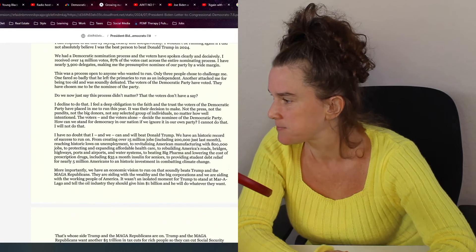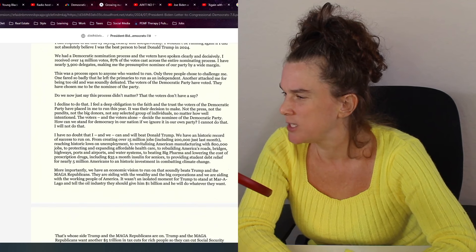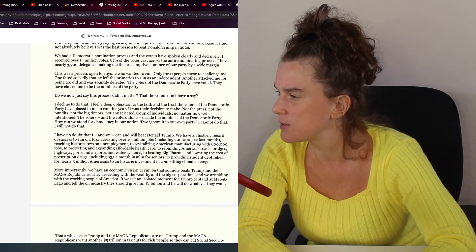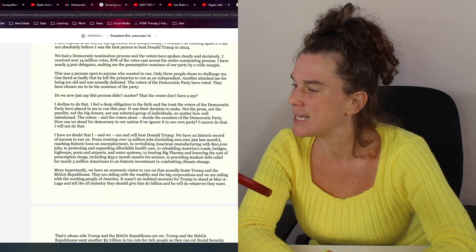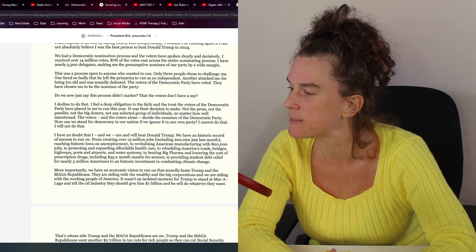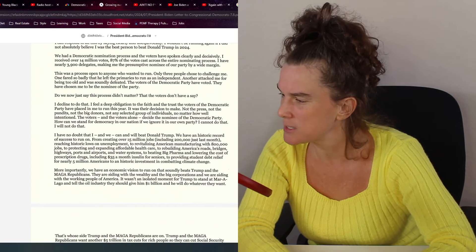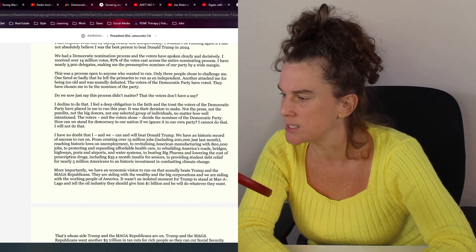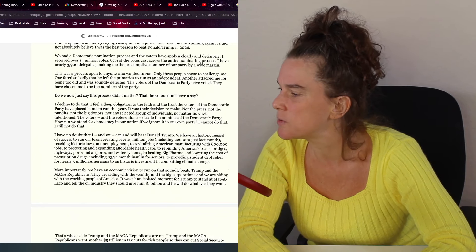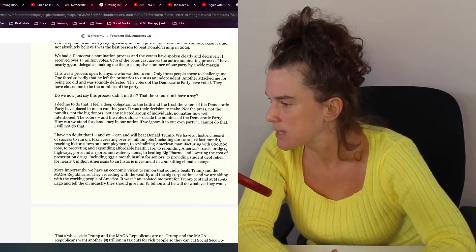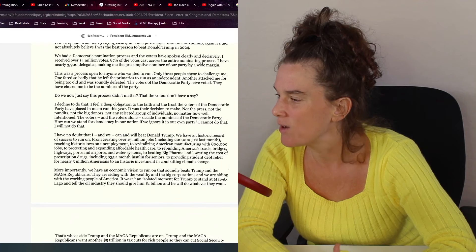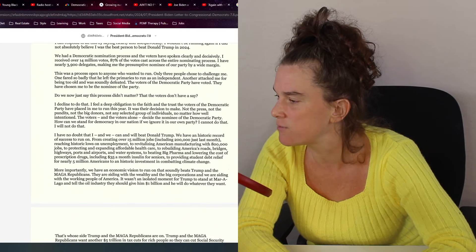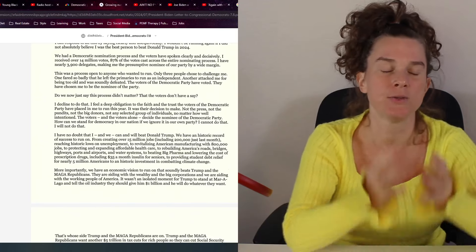And it says, we had a Democratic nomination process and the voters have spoken clearly and decisively. This was a process open to anyone who wanted to run. Only three people chose to challenge me. One fared so badly that he left the primaries to run as an independent. Another attacked me for being too old and was soundly defeated. Well, we should have listened to that guy. The Democrats should have listened to that guy. But the Democrats decided they're just going to go with popular talking points that the elites put out.